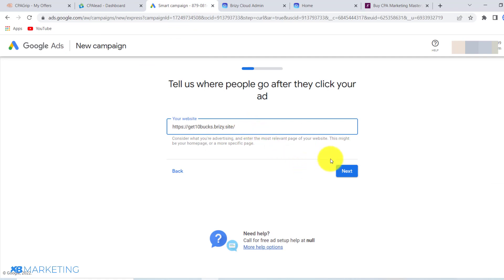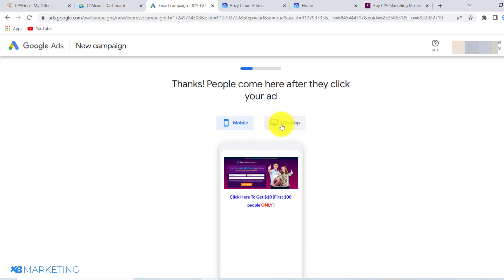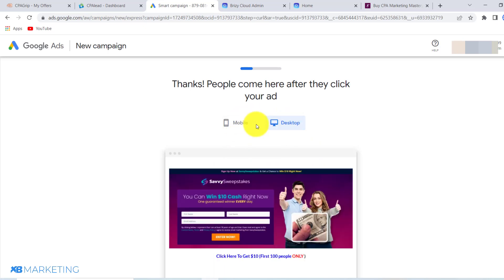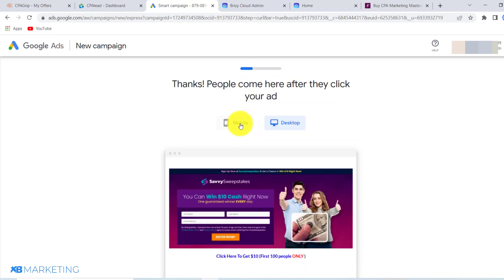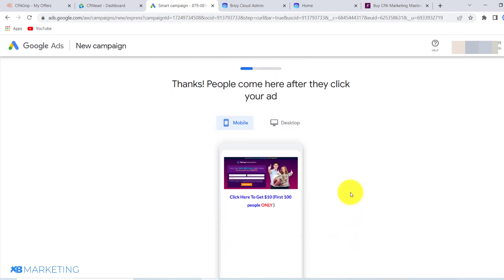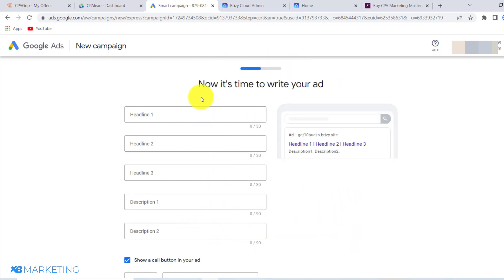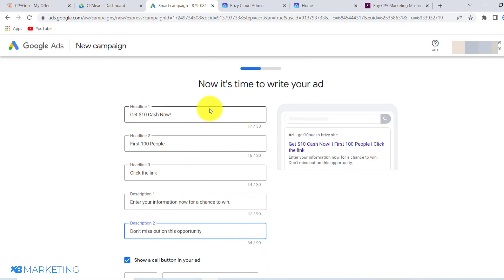Once you have your landing page link entered, click on next. As you can see, this is what the landing page looks like on desktop, and this is what it looks like on mobile. From here, click on next and fill out this section. I paused the video and entered these ad details as an example.